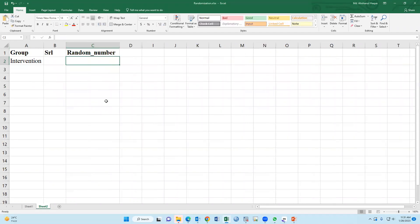I have attached the Excel file in the video description. So please download the MS Excel practice file and you may use this Excel sheet in your own project.